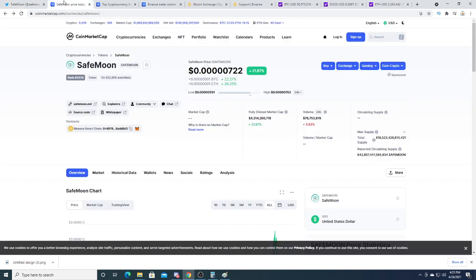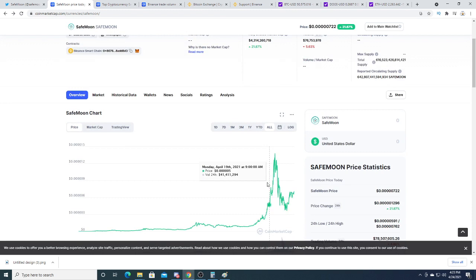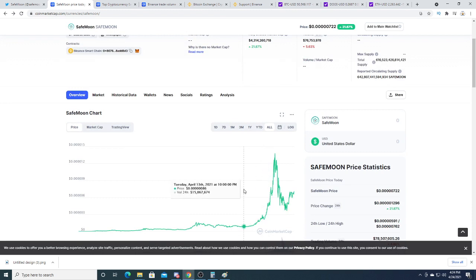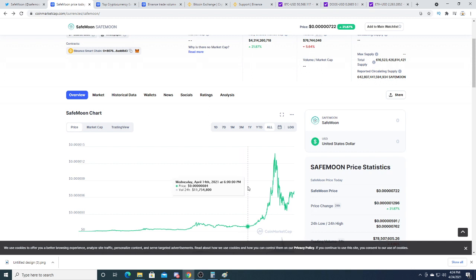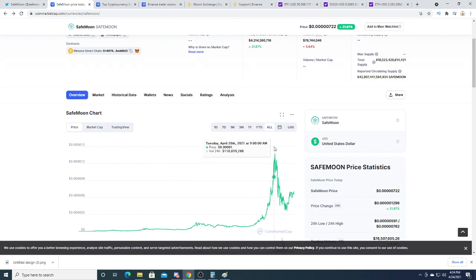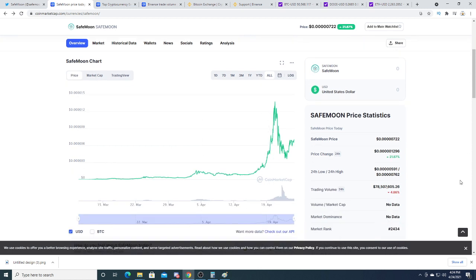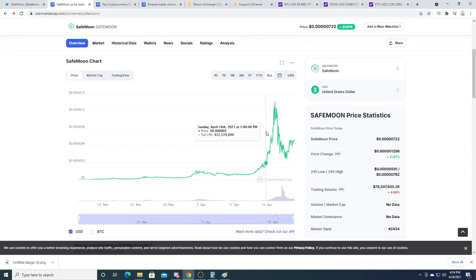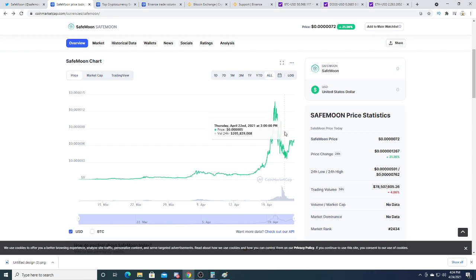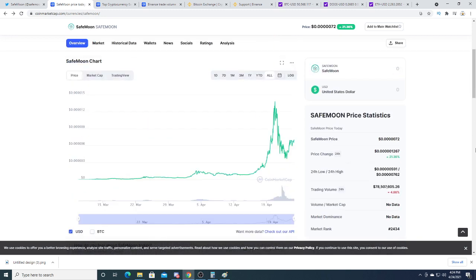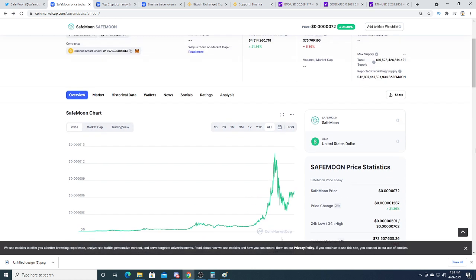So let's look at SafeMoon. SafeMoon right now is up 21.87%. The coin went from sub 0.001 all the way up to point of a penny, and it crashed really hard and then it's bouncing back up again. Probably extremely volatile.